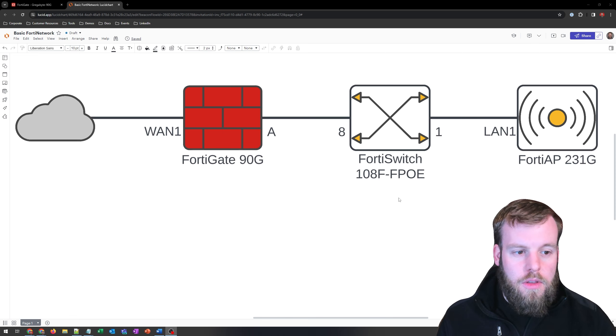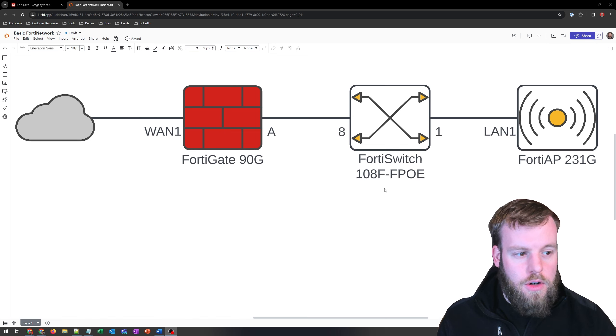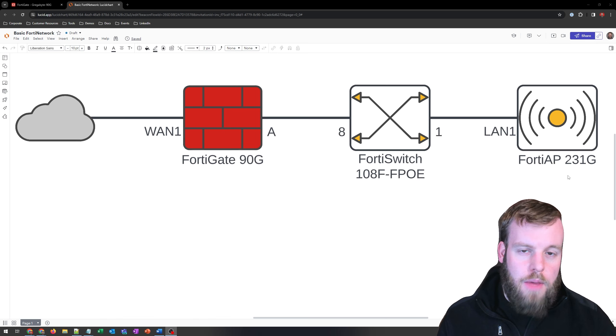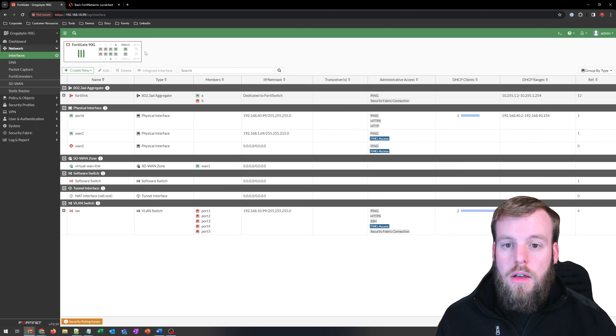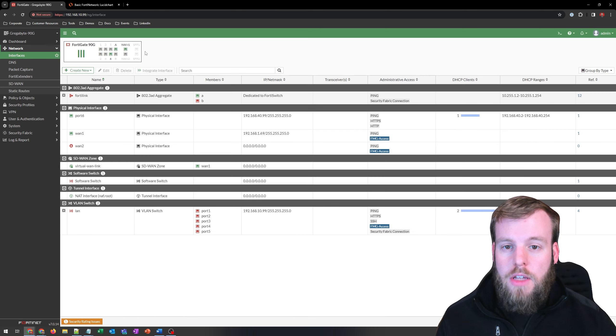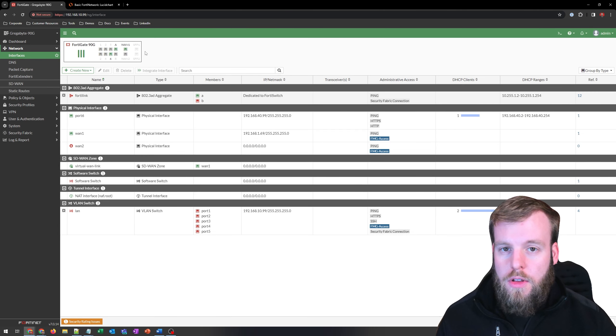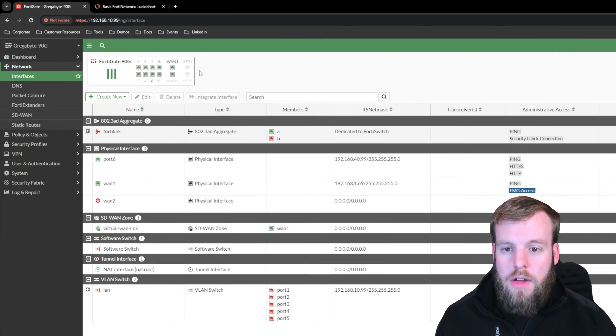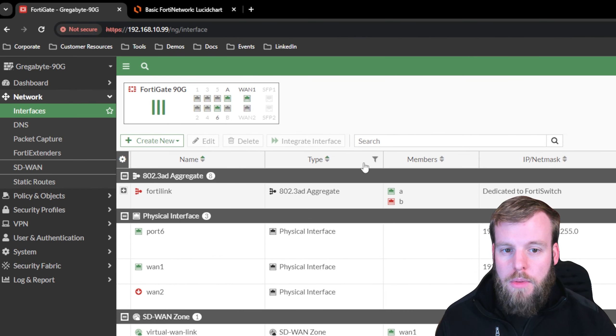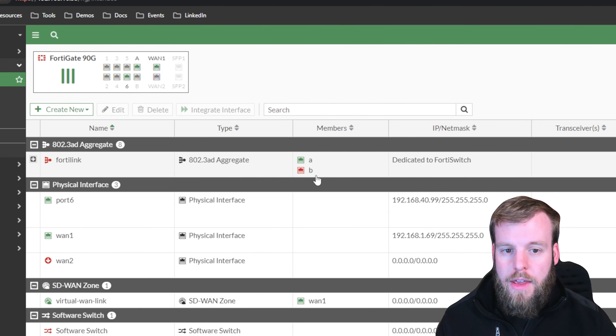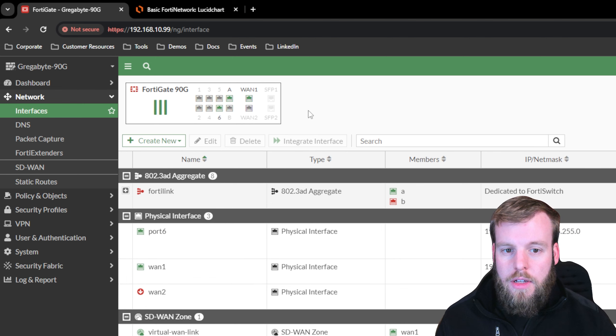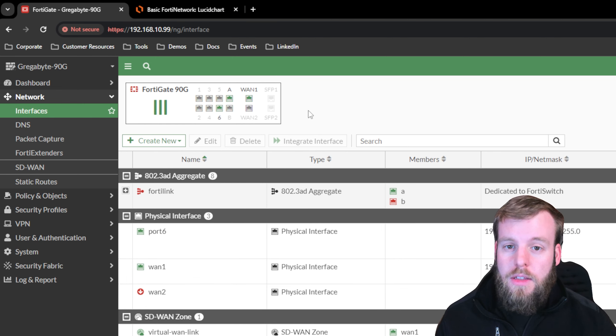So we'll hook up the FortiSwitch, which is currently not configured at all, and the FortiAP, which is also not configured at all. First off, let's double check which ports are our FortiLink, just to make sure. So we can see here at the top that we've got FortiLink with members A and B, and we've got A currently connected. Before we do anything else, let's go turn on the wireless and switch controller.